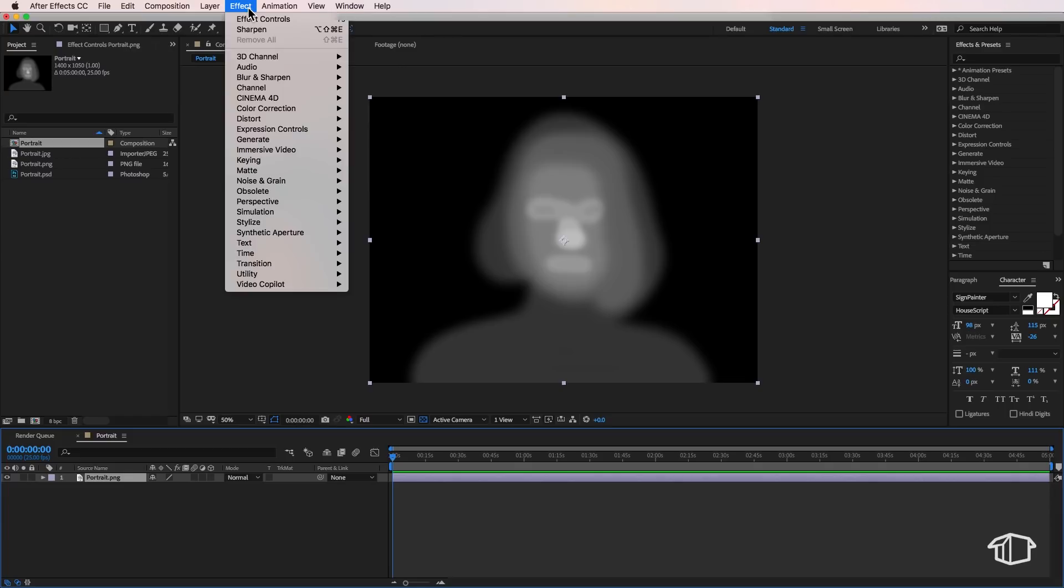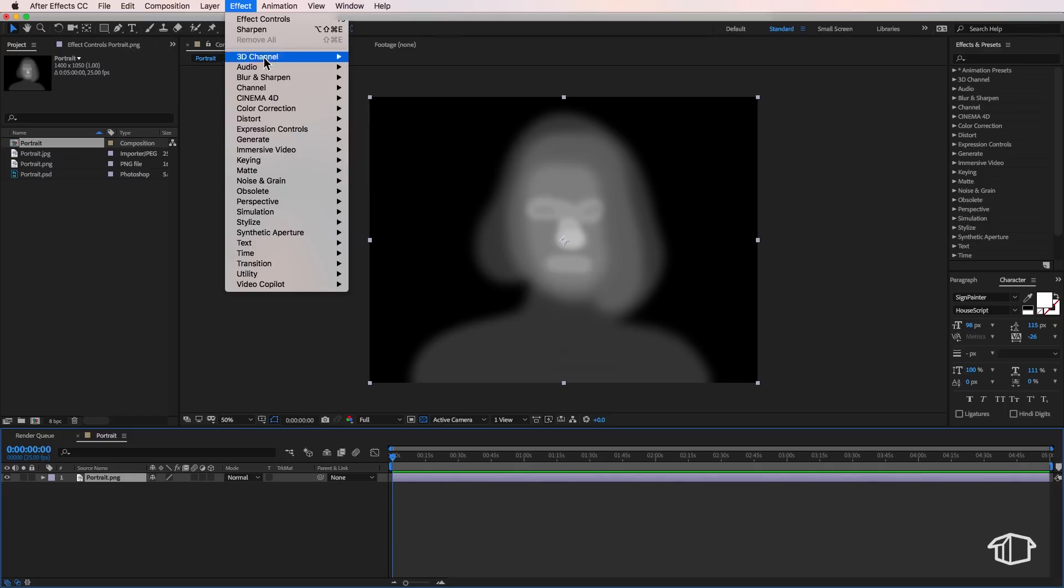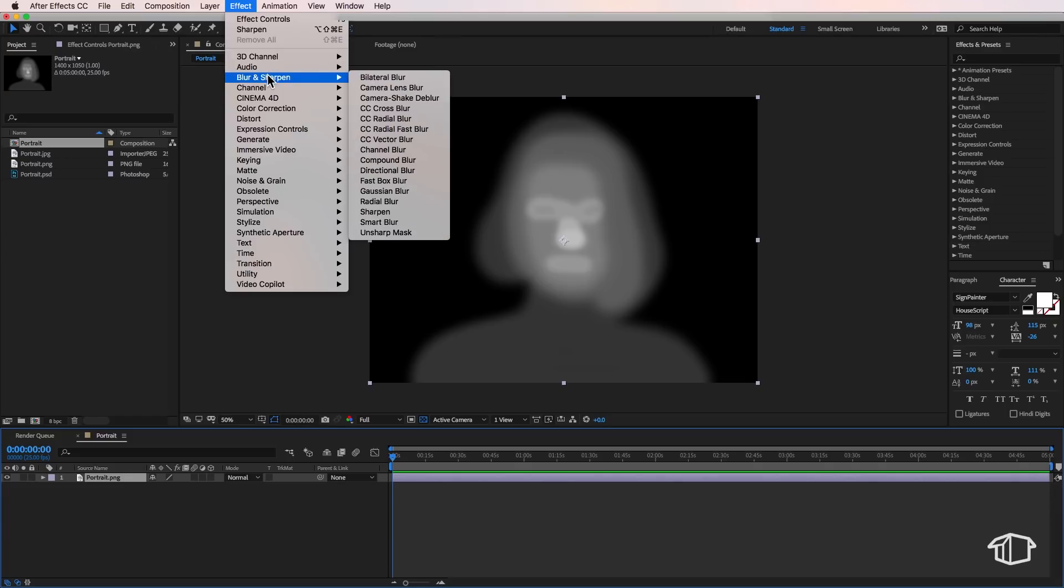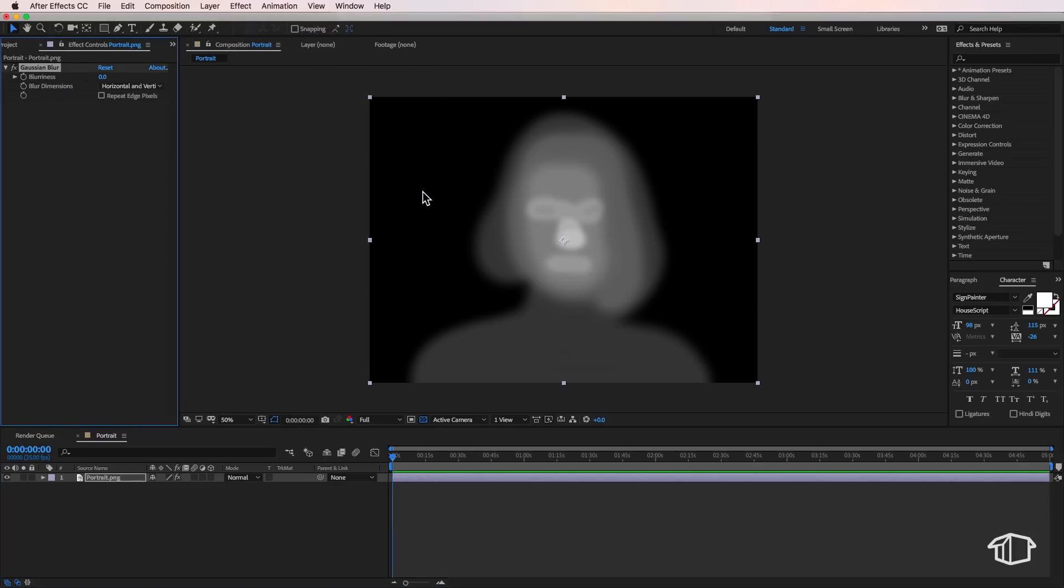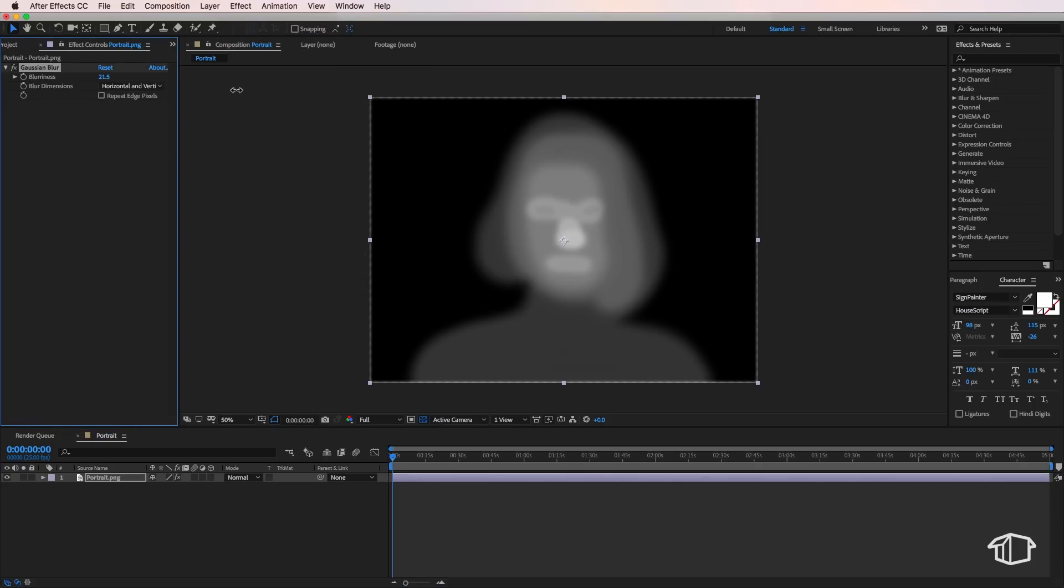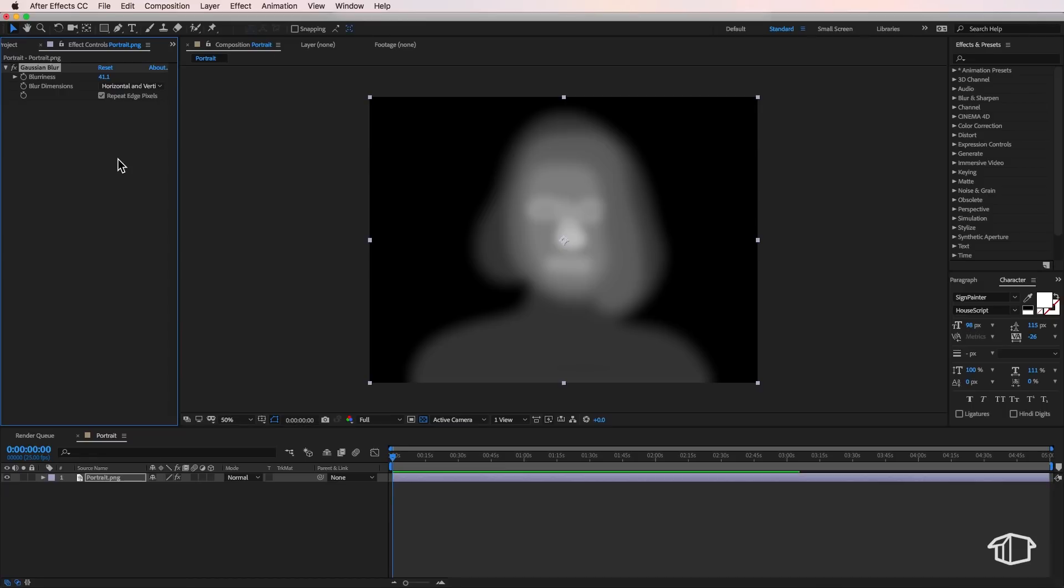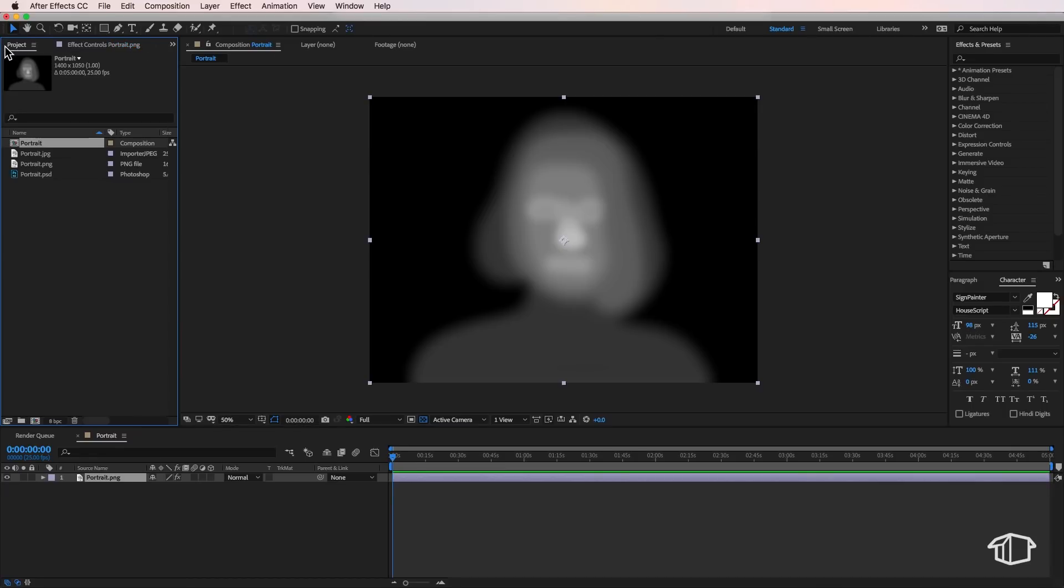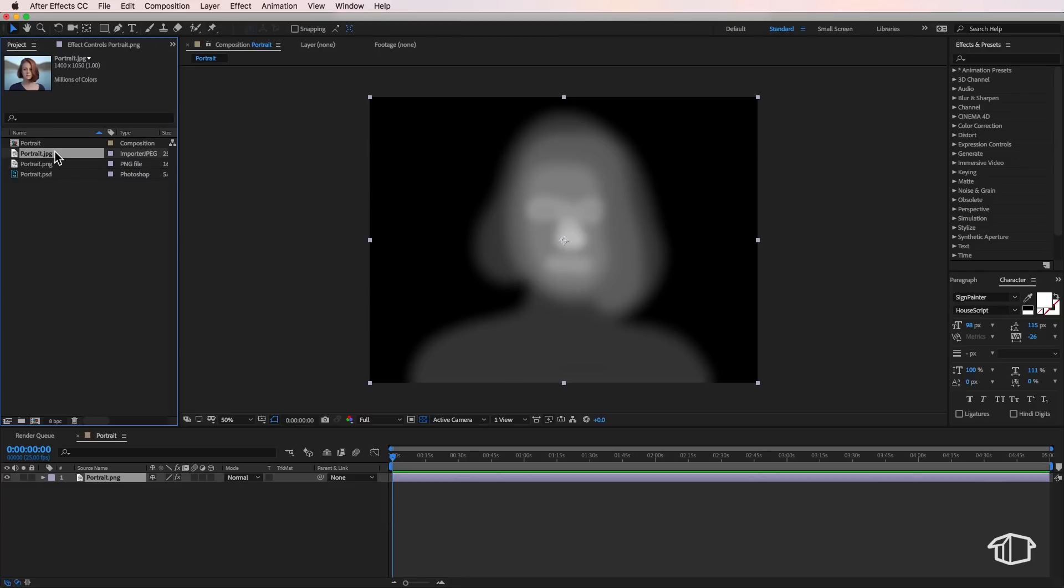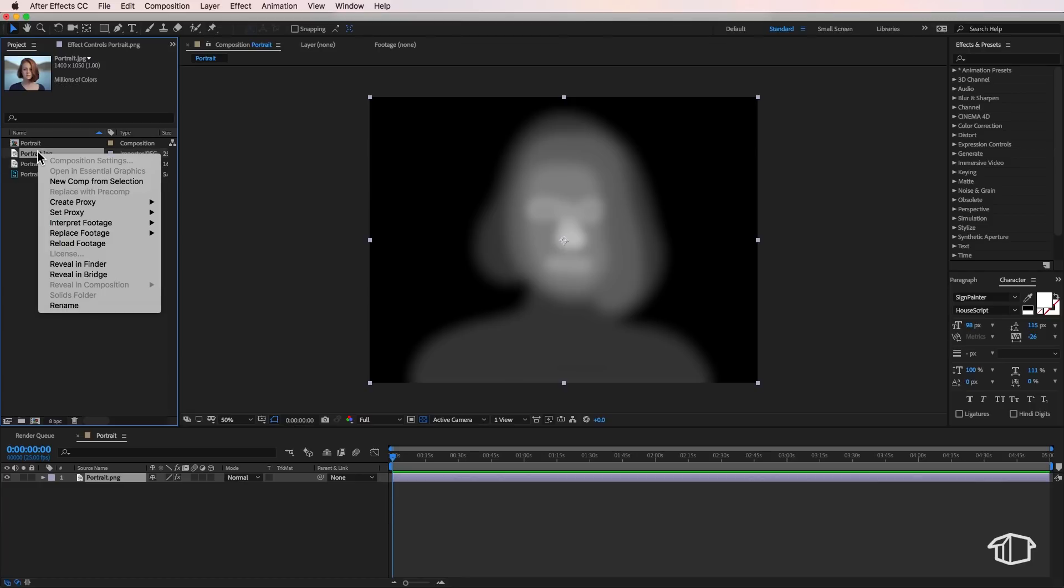I'm going to come down to blur and sharpen and I can just add a gaussian blur to this and then scale this up. Now that actually looks quite blurry at first, but that actually works better for the effect as I'm about to show you. So next we're going to take our portrait here and we're actually just going to right click and also create a new comp from selection. And then I want to bring